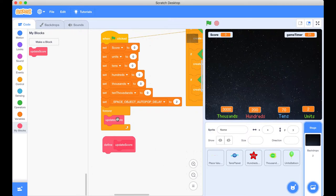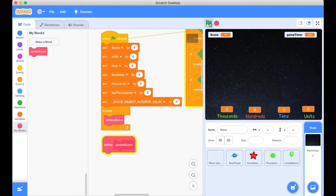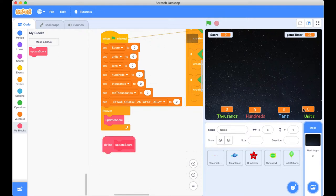So the reason we're going to be using this is whenever there is a change to our variables, it will immediately update our score. So that is going to be our plan that we're going to implement right now. So you'll see as soon as I click this green flag all of these values will be wiped. Here we go. Boom.